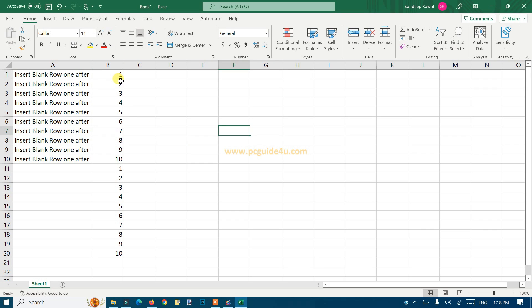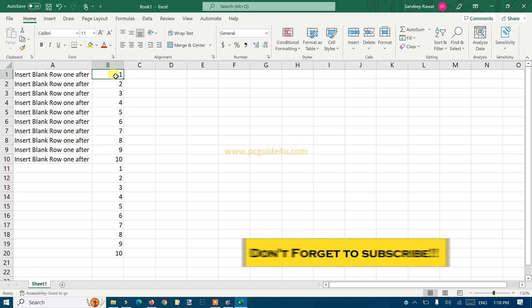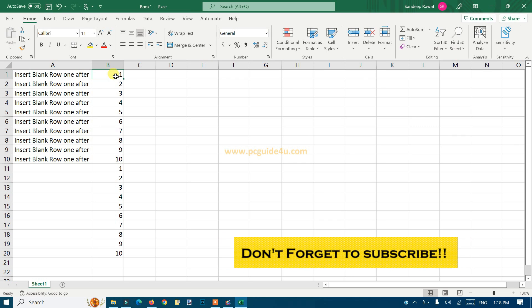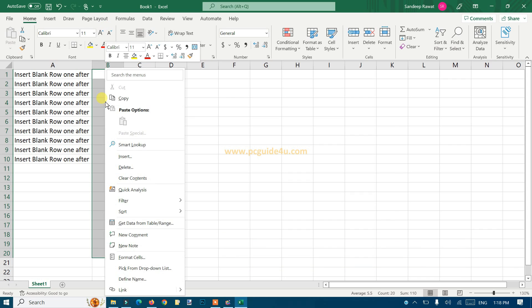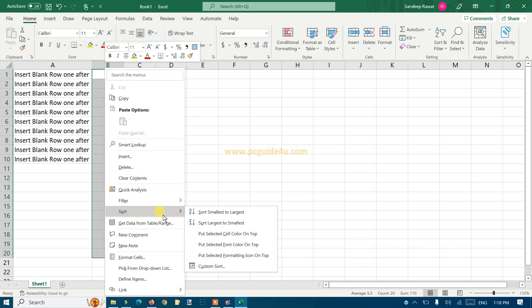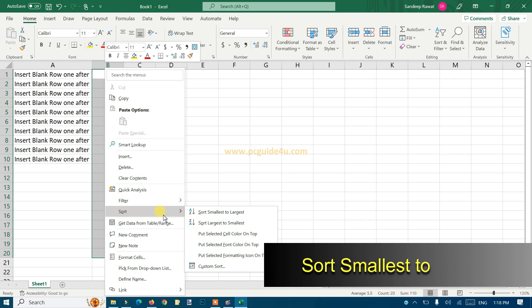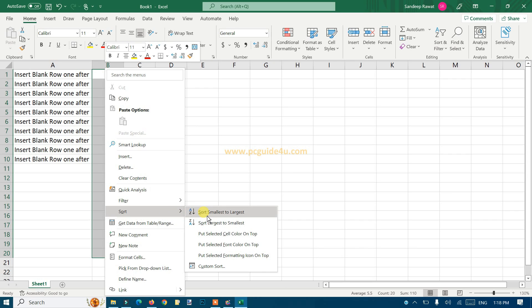All right, so you should select the entire column. I just click the number one, Ctrl+Shift and down arrow, right-click on it, go to the option Sort, and then I'll sort it smallest to largest. Click on it.